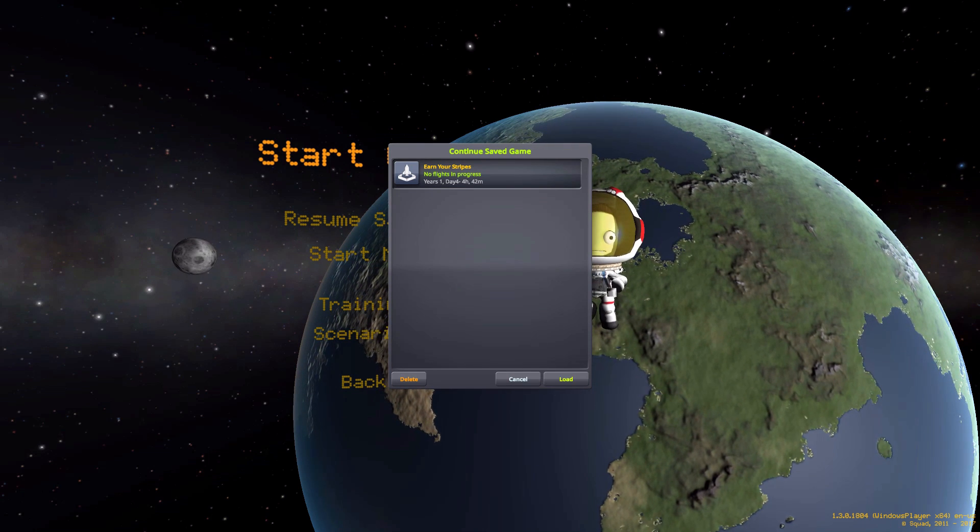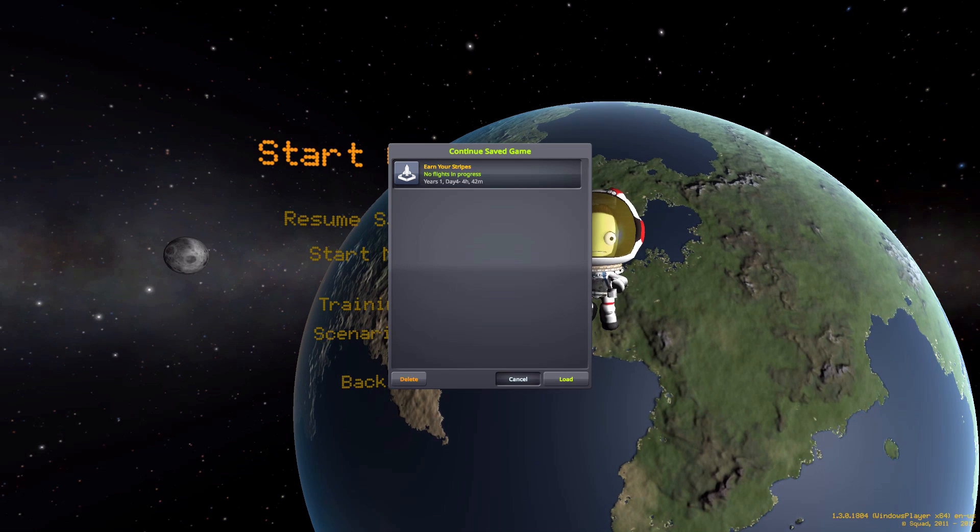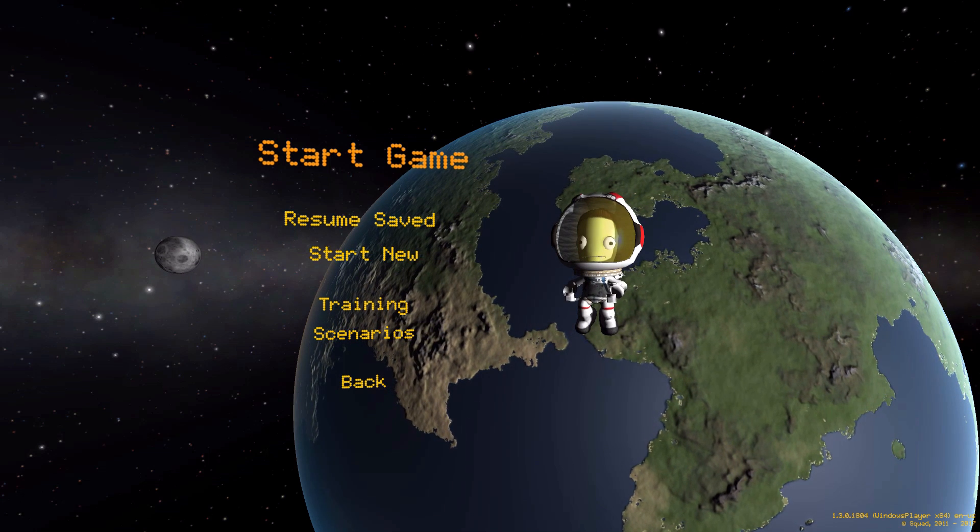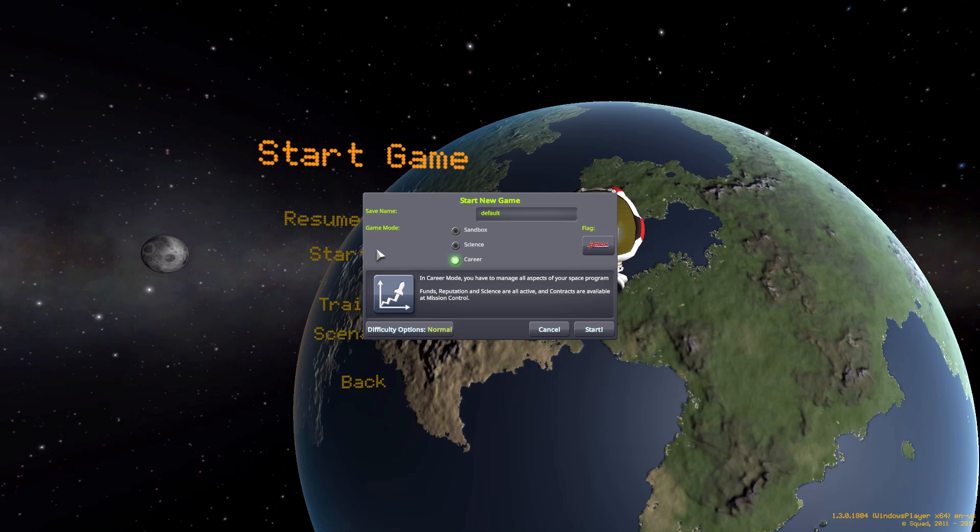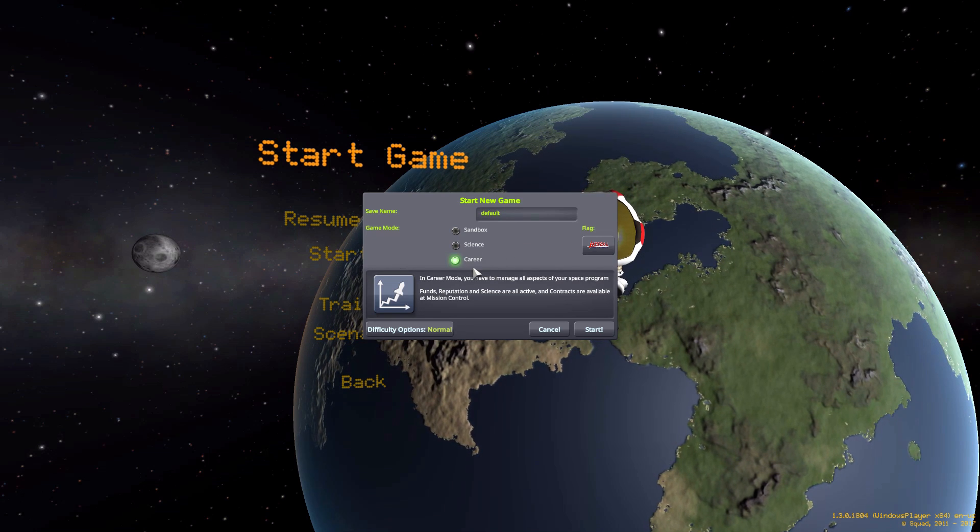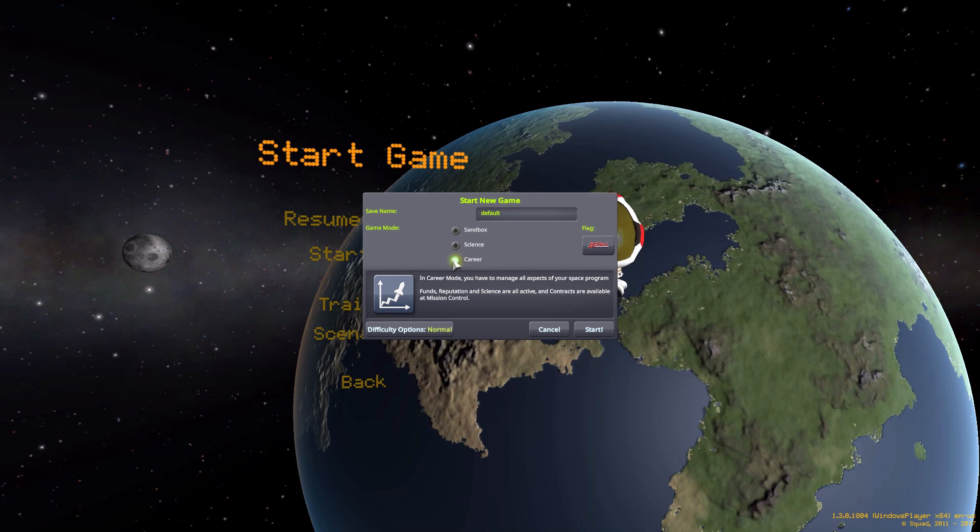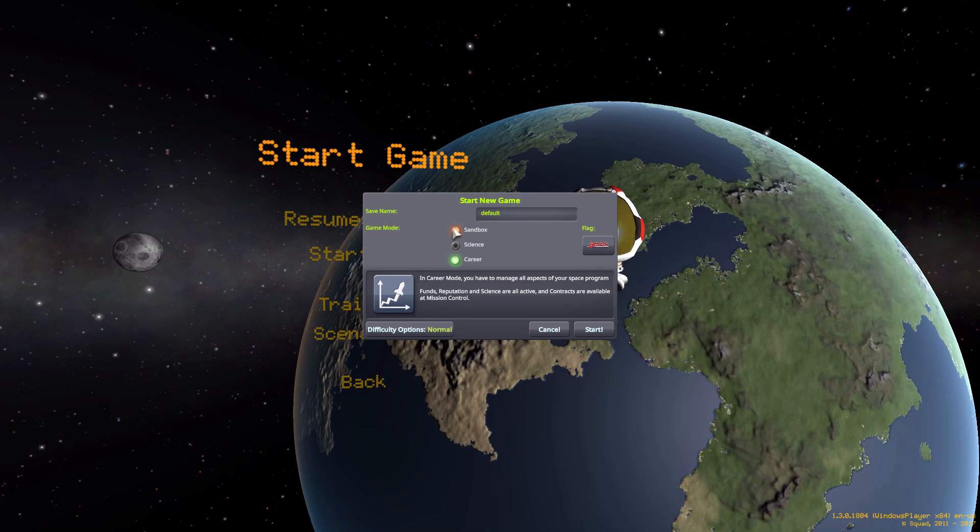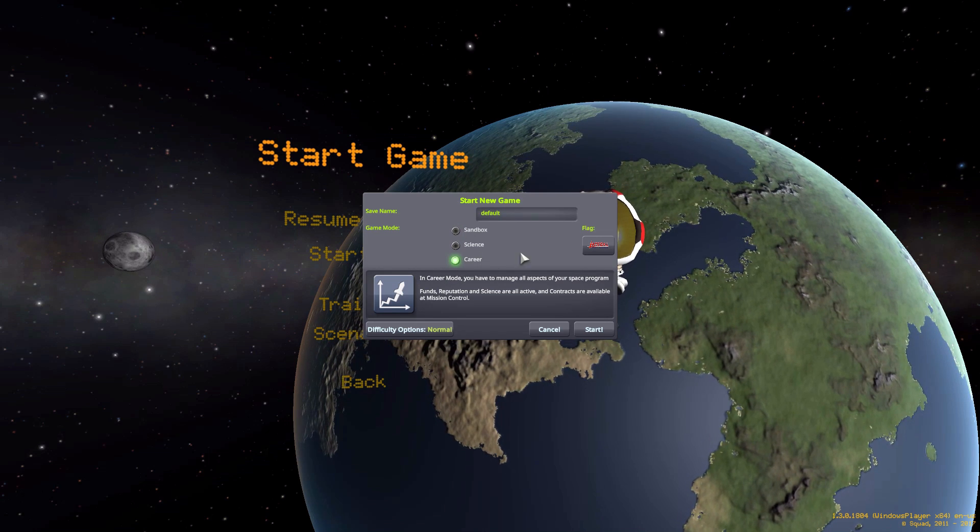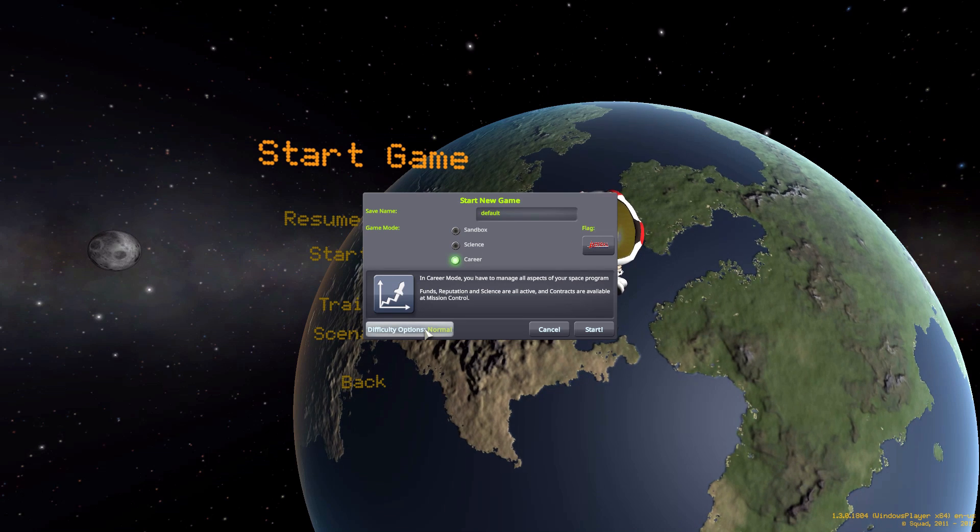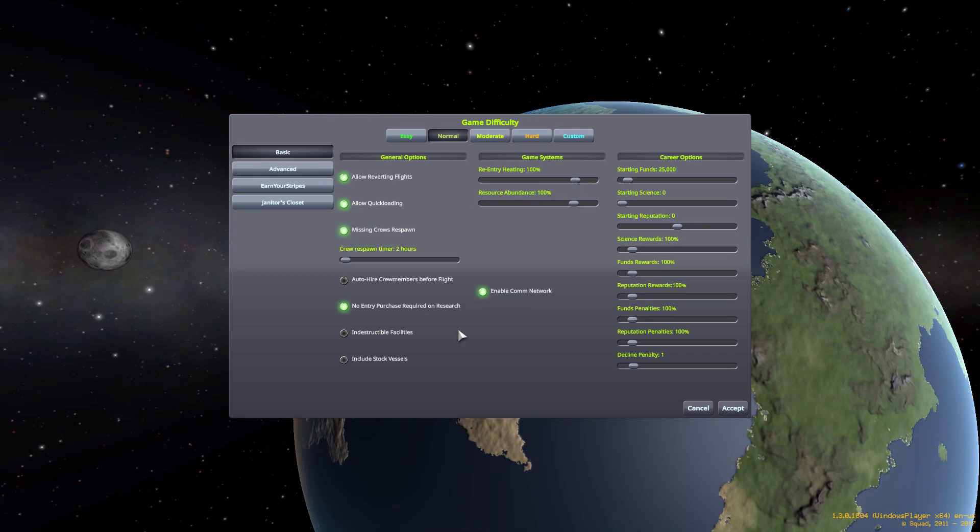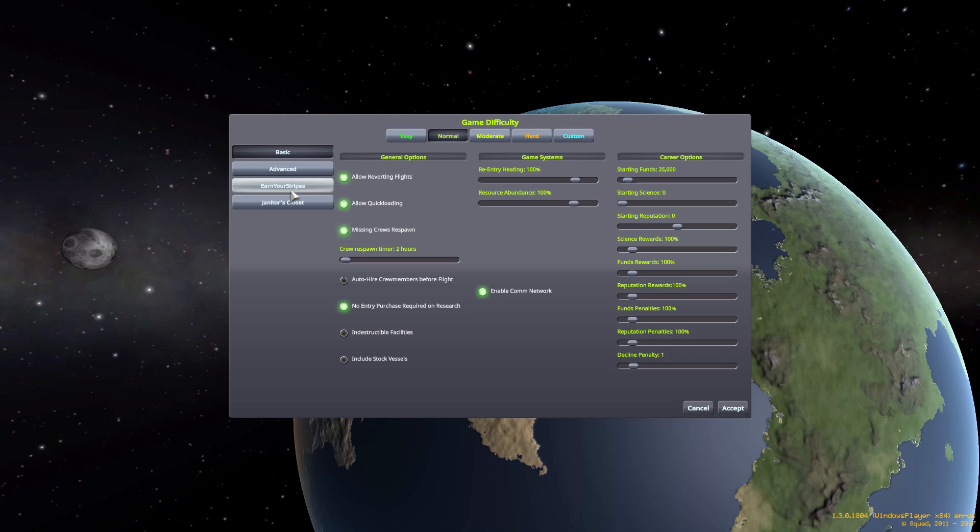The reason we're still on the main menu here is it all starts with this mod when you create a new game. So let's start new. It doesn't matter what type of game you're doing - whether it's career, science, or sandbox - this mod will work the same in all of them.